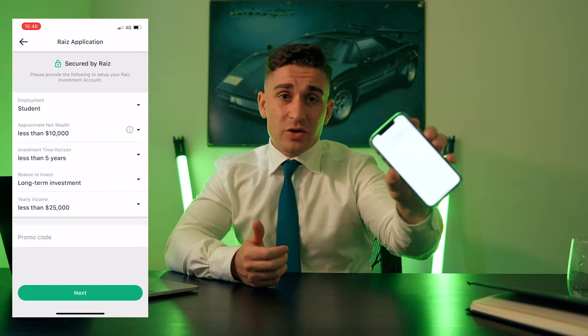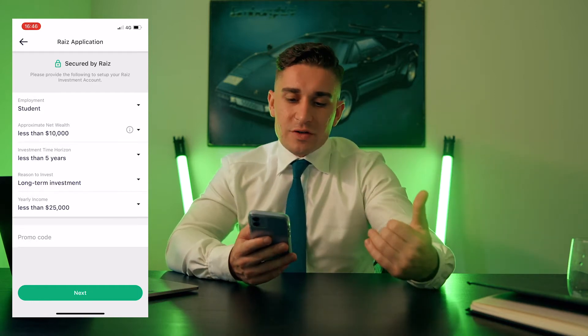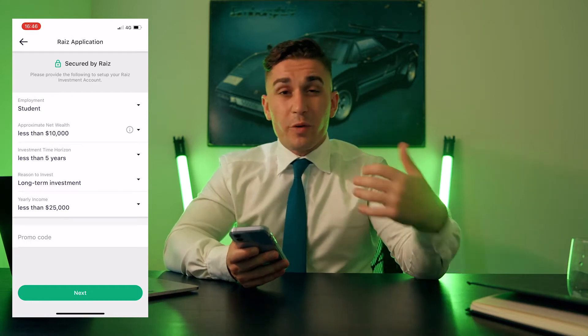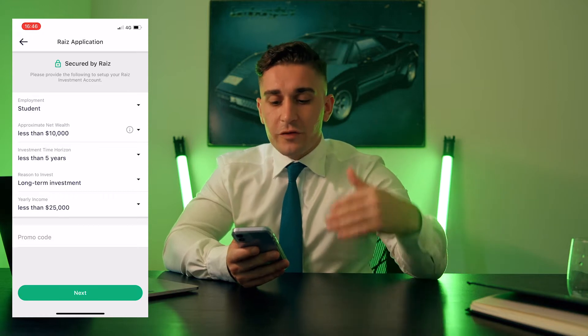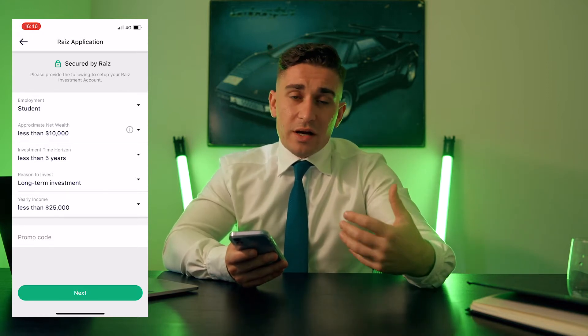There are many reasons why we're using Raise, and I hope this video helps you identify why. When you initially set up the Raise account, it's going to ask you some serious questions: your employment, your approximate net wealth, your investment horizon, and your reason for investing. The reason it's doing that is to assess your risk.